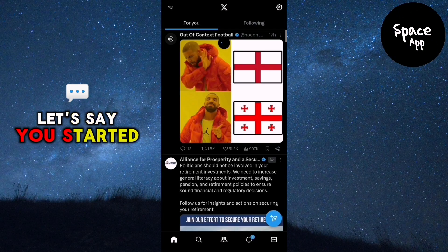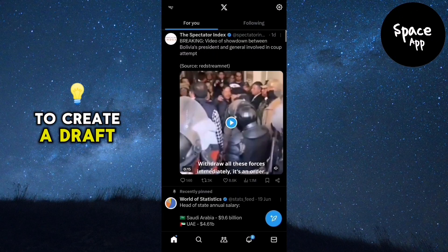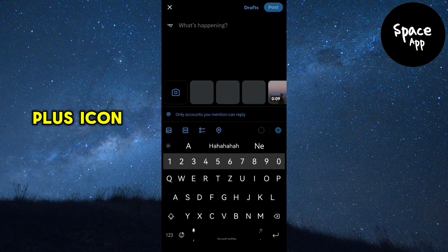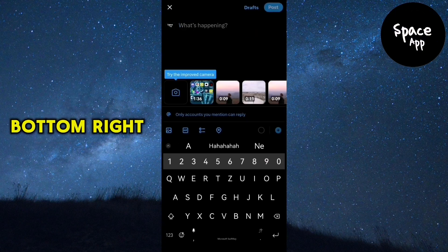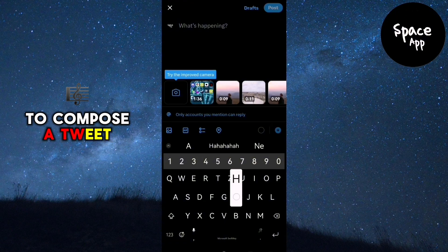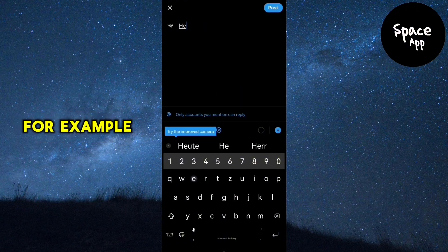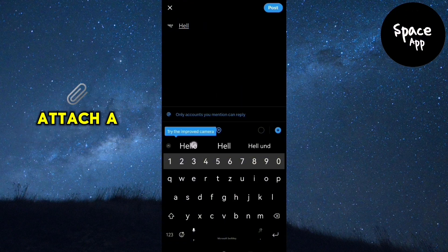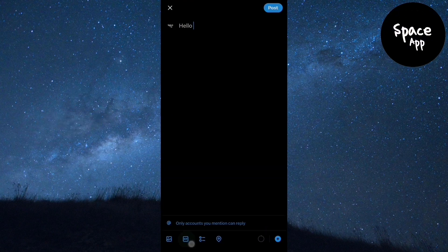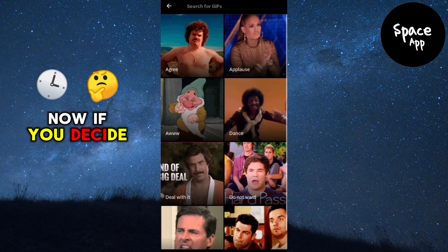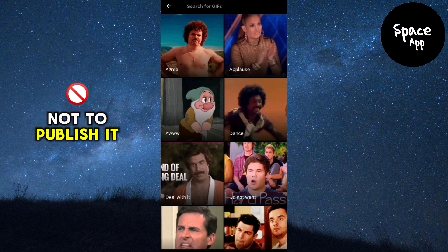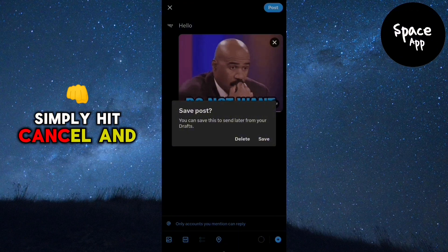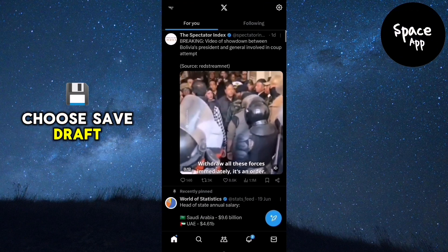Let's say you've started to create a draft. Tap on the little plus icon at the bottom right to compose a tweet. For example, type 'hi' and perhaps attach a GIF. Now if you decide not to publish it immediately, simply hit cancel and choose save draft.